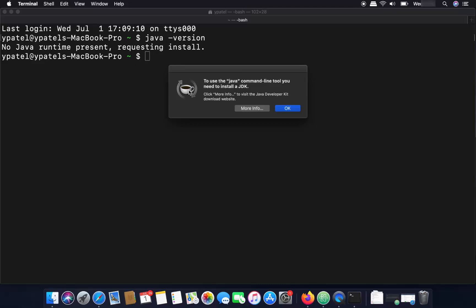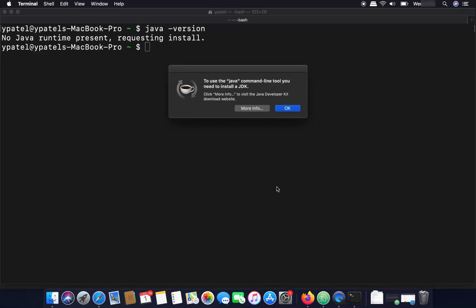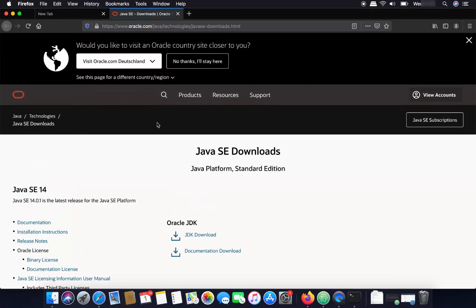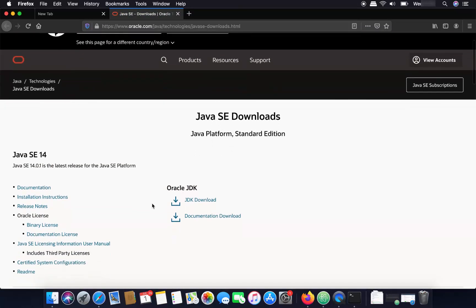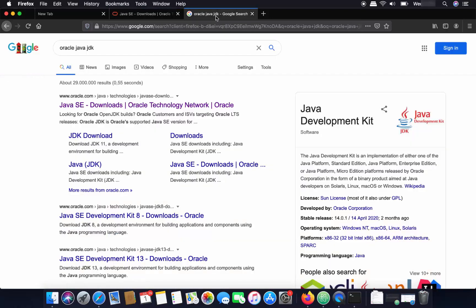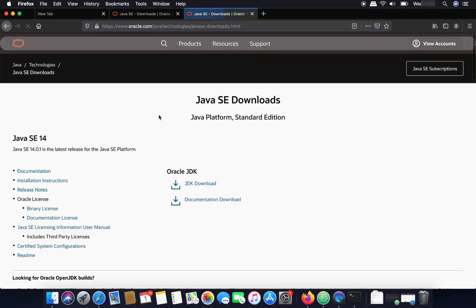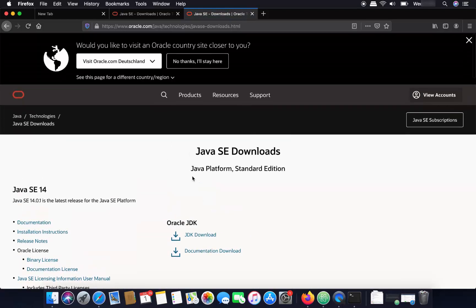What we are going to do is click on the 'More Info' button, which will open the official Oracle website. Here you can find the latest version of Java, which is Java SE 14 at the time of making this video. If you want to search manually, you can search for 'Oracle Java JDK' in your browser, and the first result will be the Oracle website link.